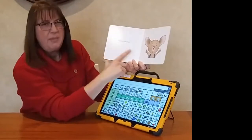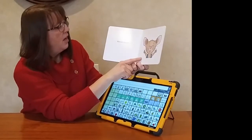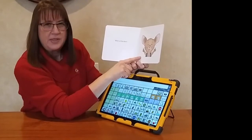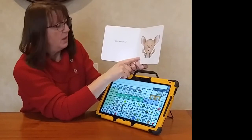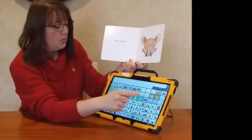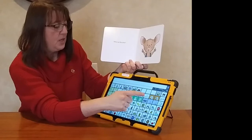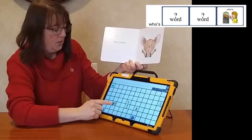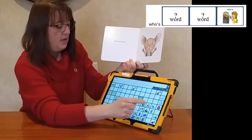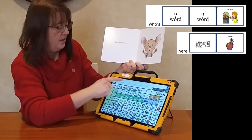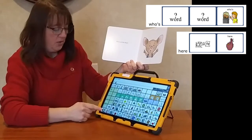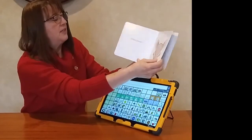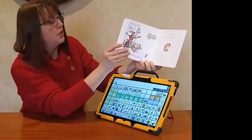Look at Mouse — he looks a little surprised. He said, 'Who's at the door?' He's wondering who's here. I guess he'll open the door and find out, right? Let's turn the page.